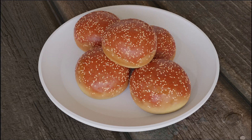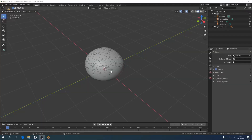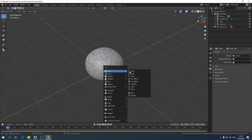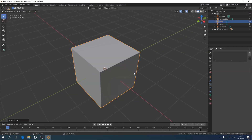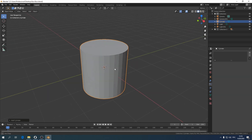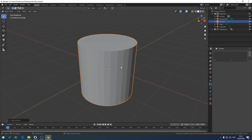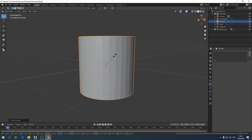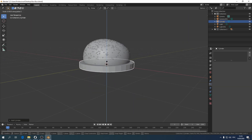Here's the final step. All we have to do is make a scene for the render and the render itself. Let's place our bun on a plate. We will create a plate from a cylinder.